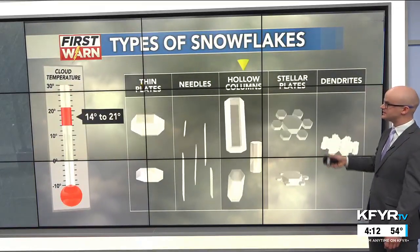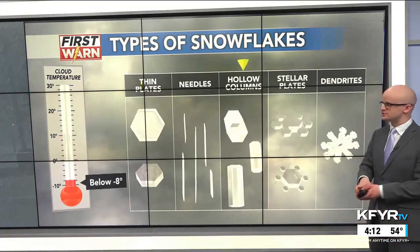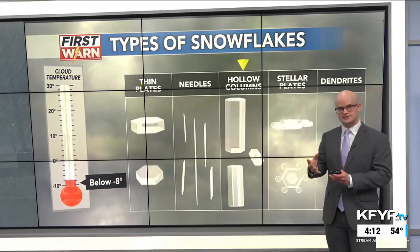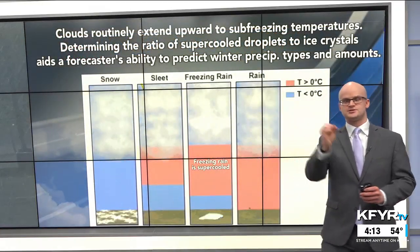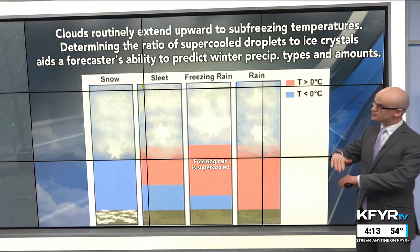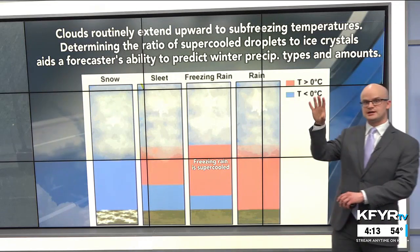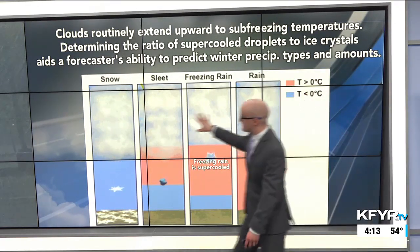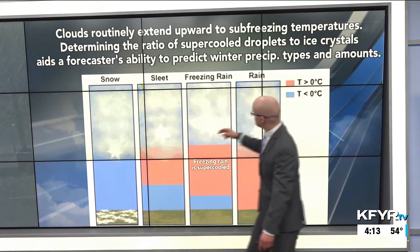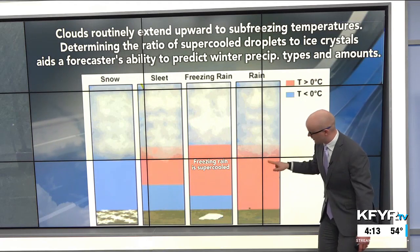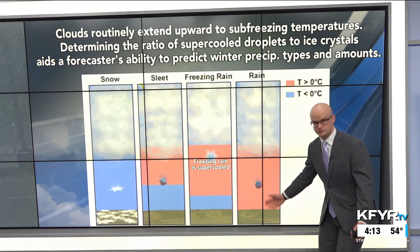The types of snowflakes are determined by the cloud temperature. You have plates, needles, columns, and dendrites all forming at different cloud temperatures, all through the Bergeron process when you have those supercooled water droplets forming into ice crystals. Clouds routinely extend upward into sub-freezing temperatures — that's why we can have this process form. Most precipitation types start off as snow, but if it's rain, that snowflake would melt above freezing temperatures all the way down to the ground and contact the ground as liquid rain.